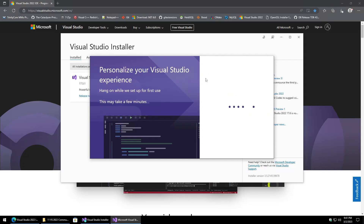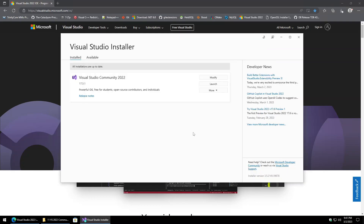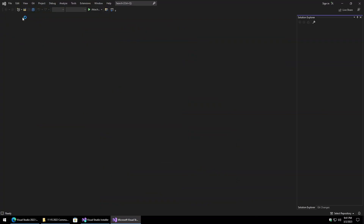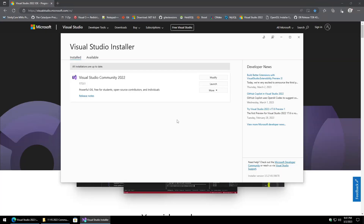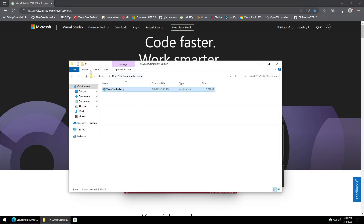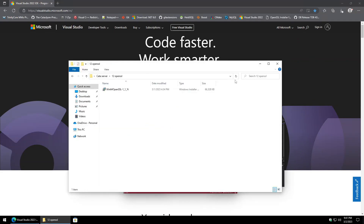Once Visual Studio opens, go ahead and select 'Continue without code' and then close out of Visual Studio. Next up we'll go ahead and install OpenSSL.